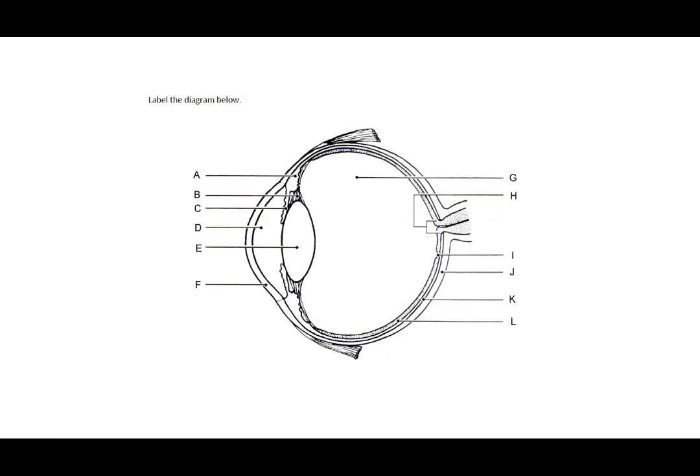In this image of the eye, we can see in here would be the posterior chamber, and it is filled with vitreous humor.